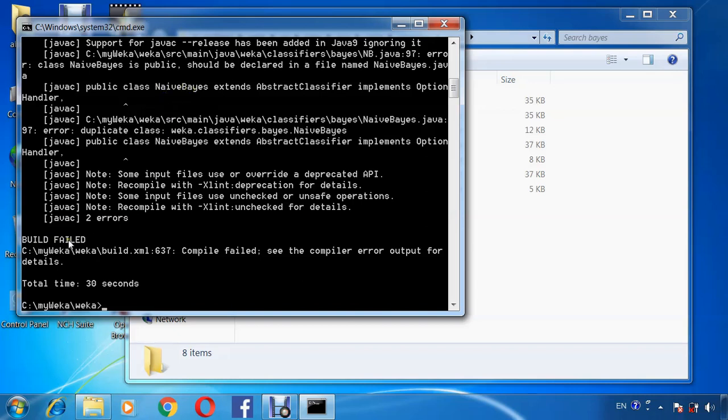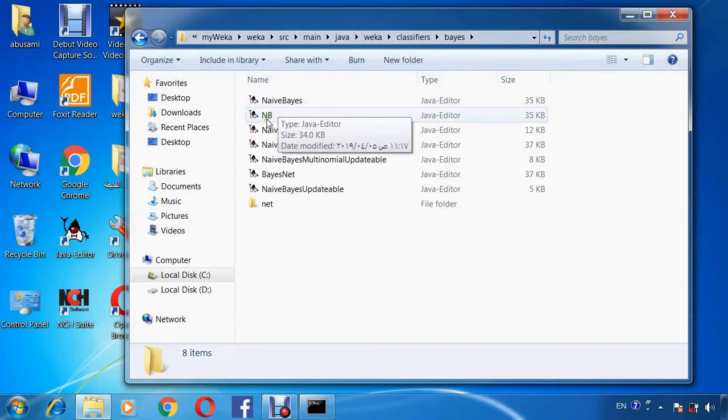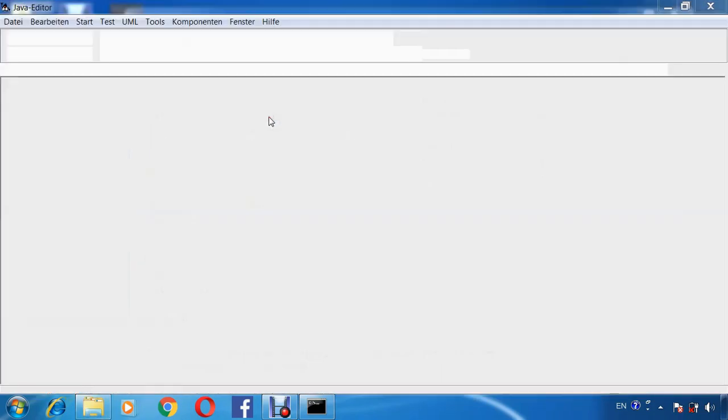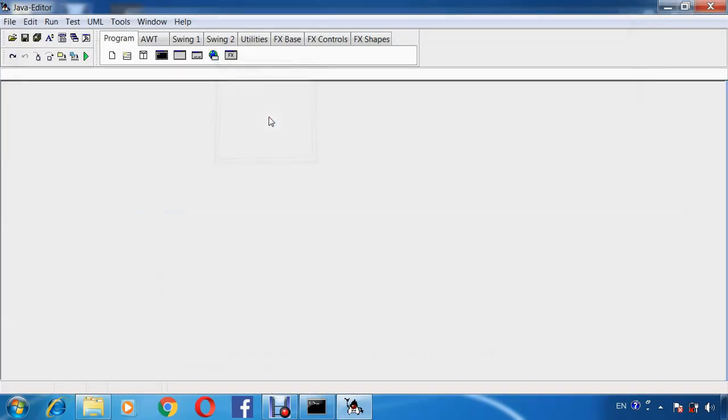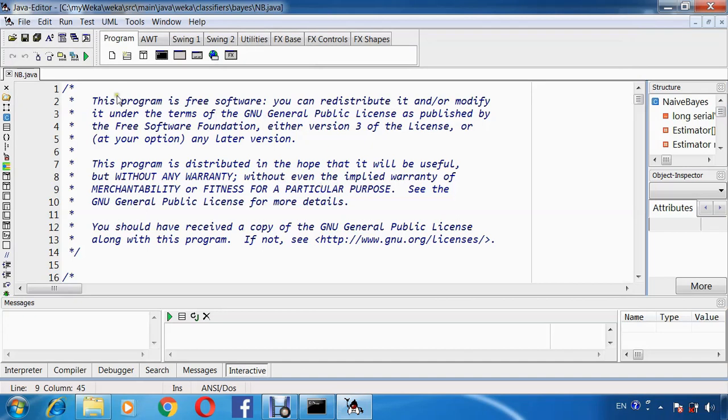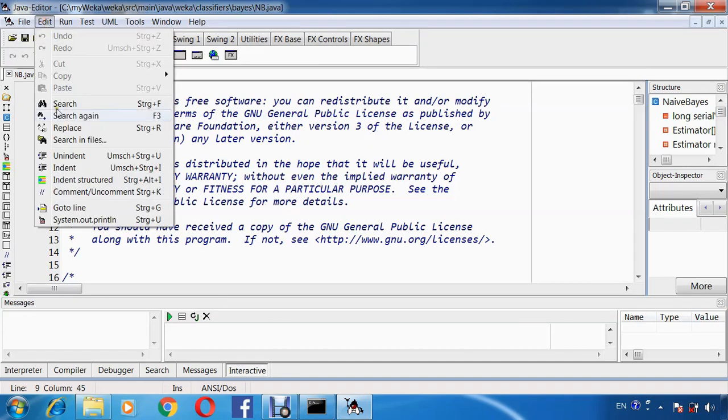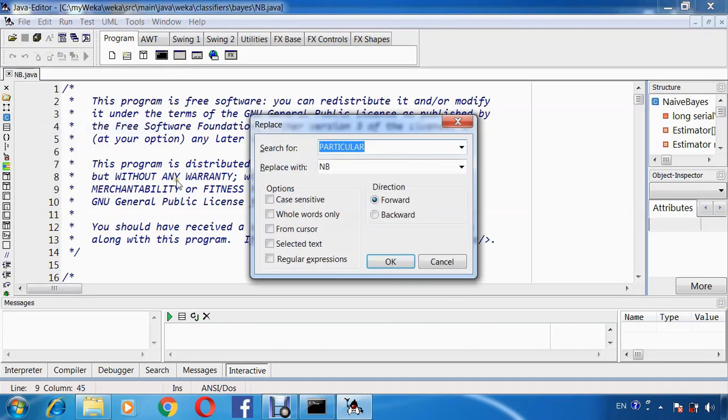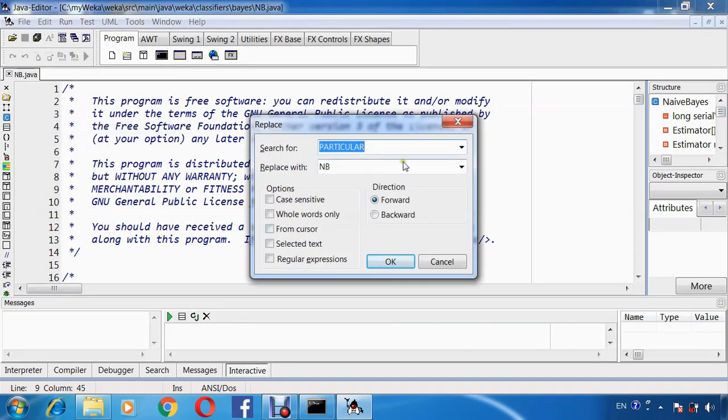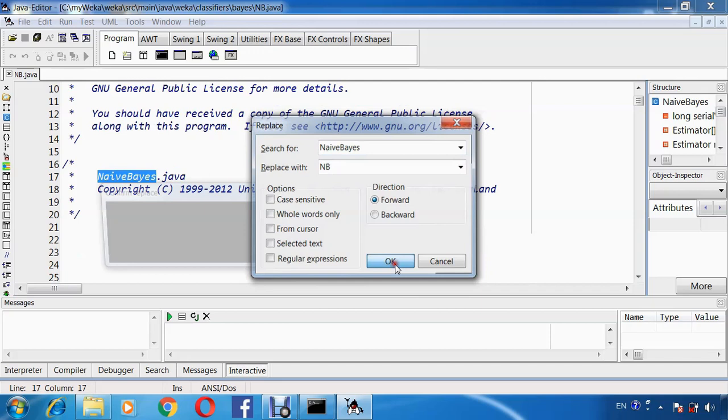Notice that build failed. So, we will go to the source code within NB and replace all classes named NaiveBayes with NB. Okay.